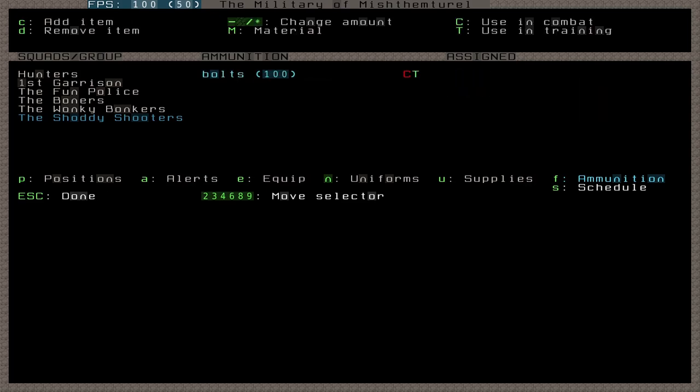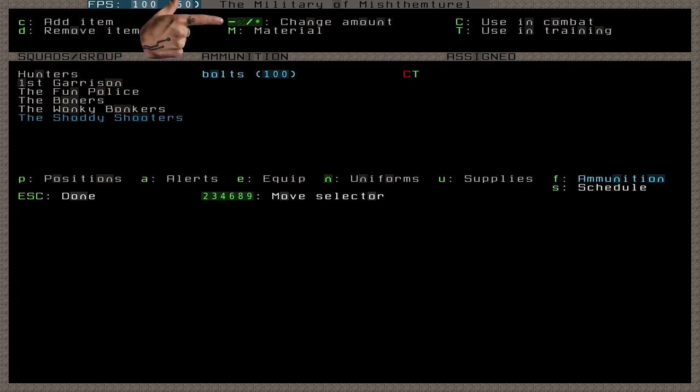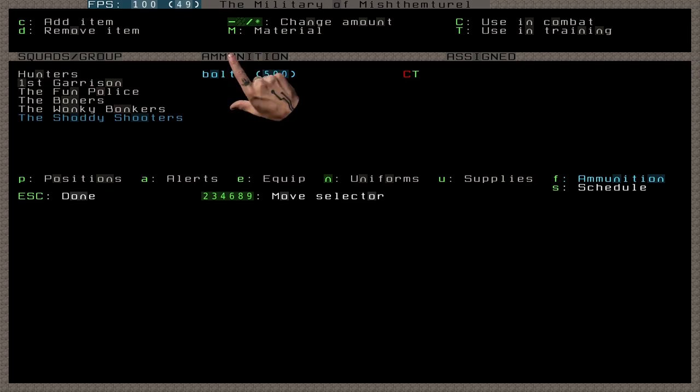which is an important note. If your new squad wields bows instead of crossbows, and you selected the default archer uniform, they will not be able to use their bows until you come here and add arrows instead. Starting to see why Mark's Dwarves seem so temperamental? Anyway, we can change the quantity with the plus, minus, forward slash, and asterisk keys. Each Dwarf can fit just about 50 Bolts in their quiver. So if you have a well-oiled bolt supply chain,